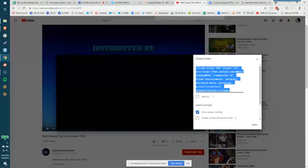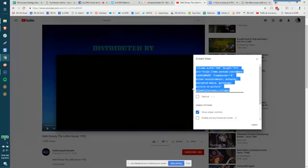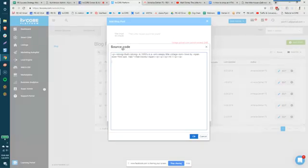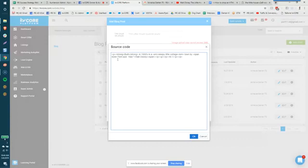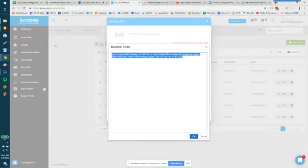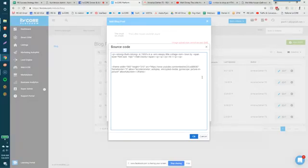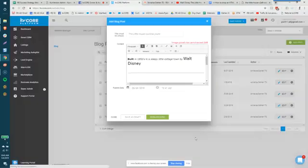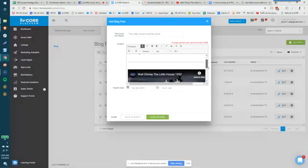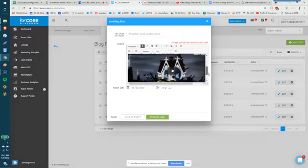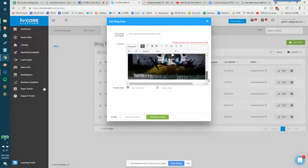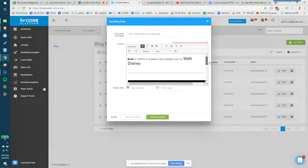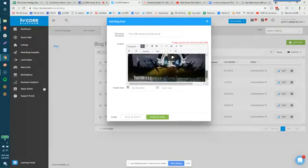Now we have basically taken this video code for YouTube and we're going to take it back to our blog and we have the source code open so I'm going to do a couple of little pieces down below that Disney cottage information and I'm going to paste in my frame for that video. Now when I click okay if we scroll down we'll see the video is actually embedded into the blog.